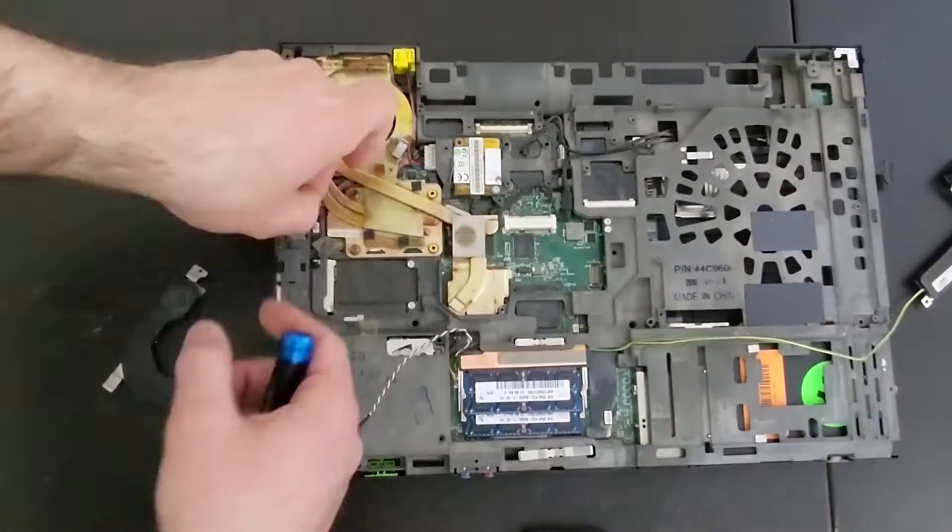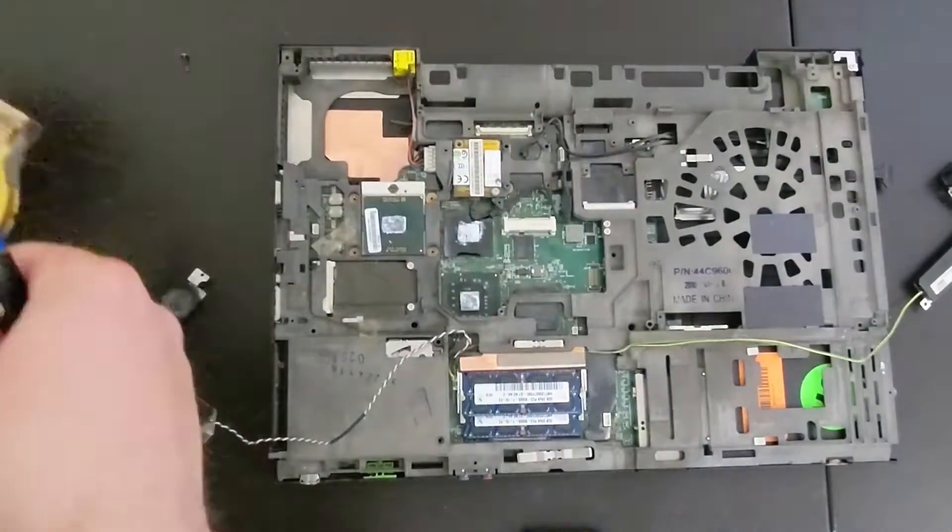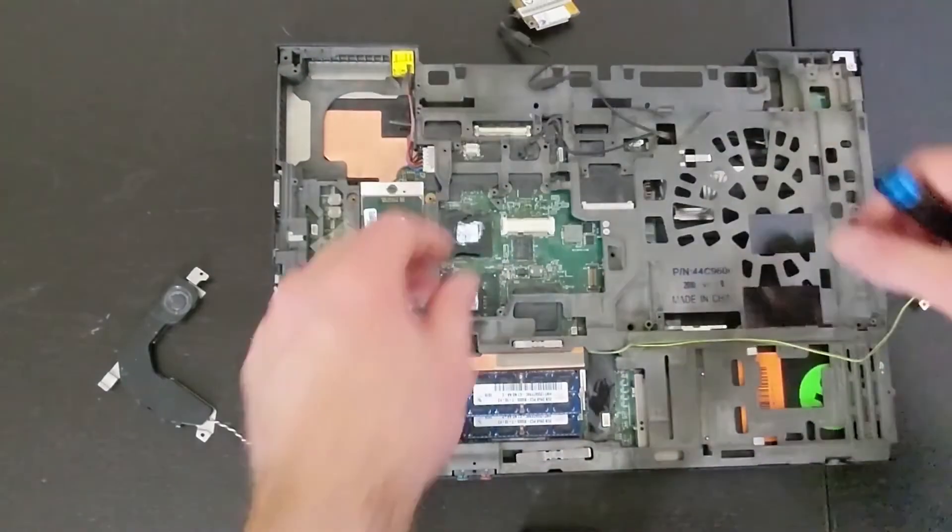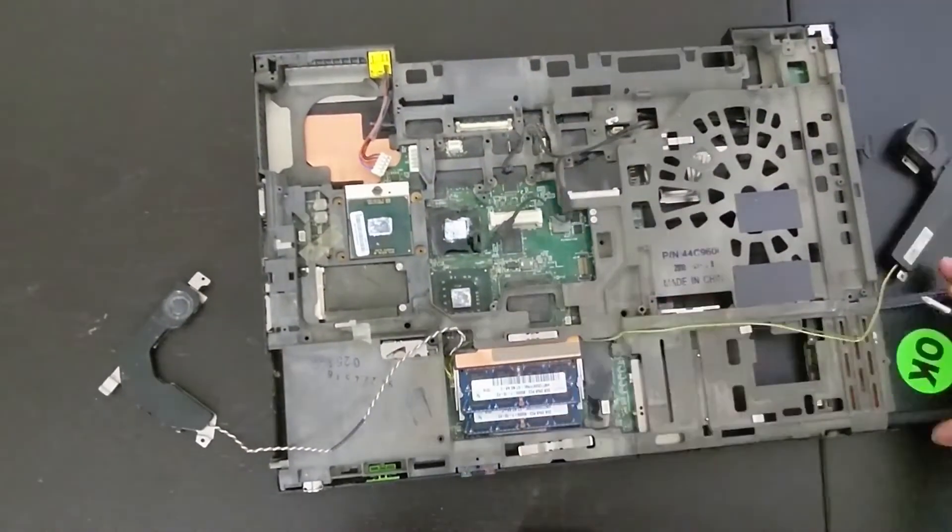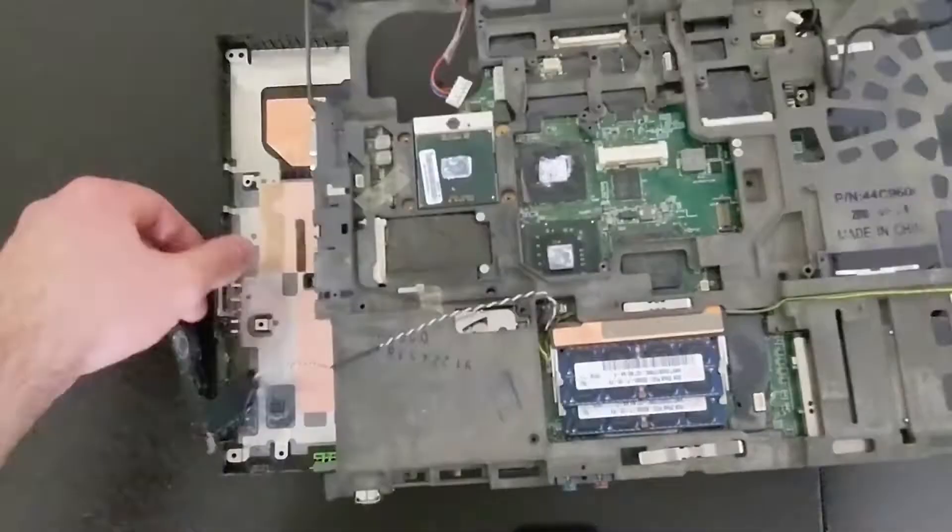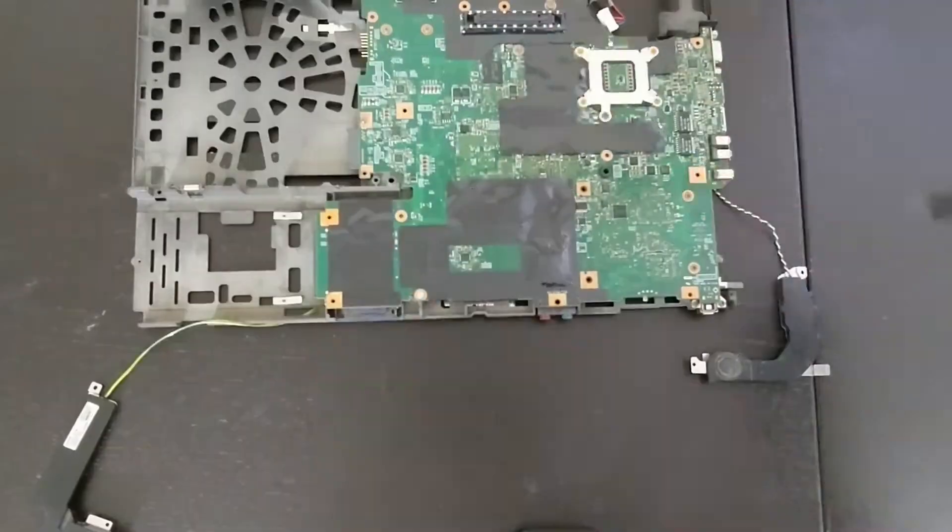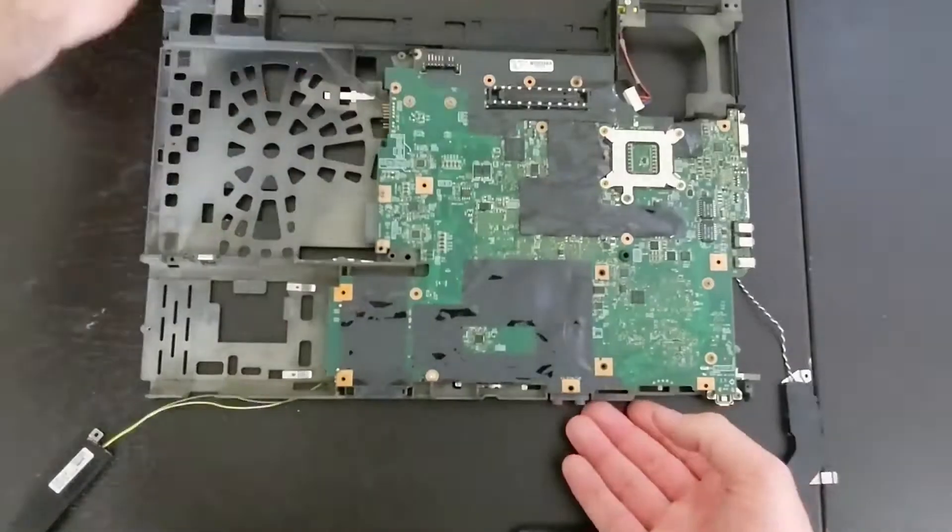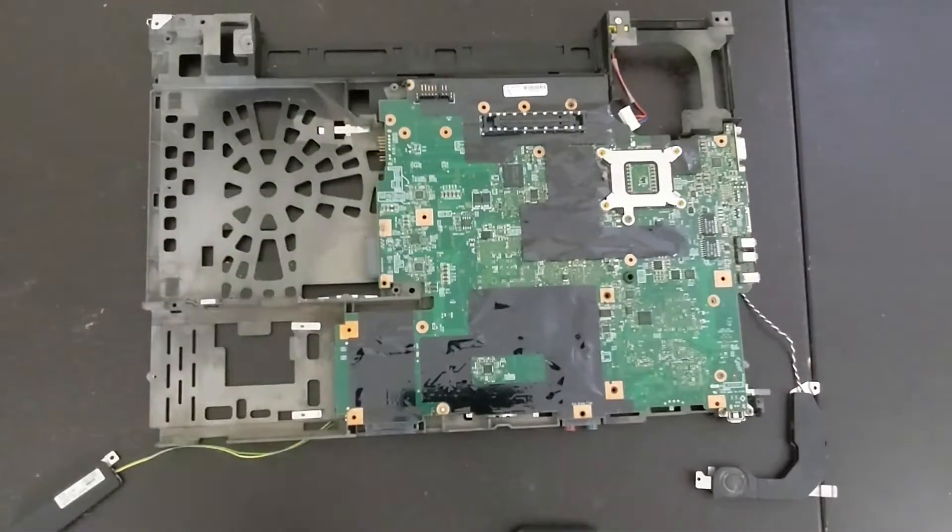So we almost have to completely disassemble this. As you can see, I had to remove the screen. I'm actually removing the Intel wireless card. We're going to replace that with an Atheros one, that way it has open source drivers and it can be as Libri as possible in the end.